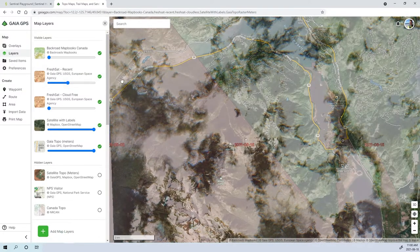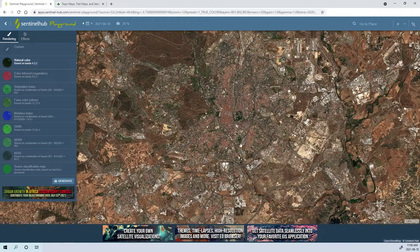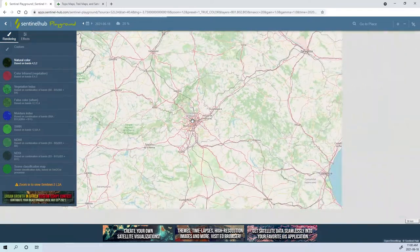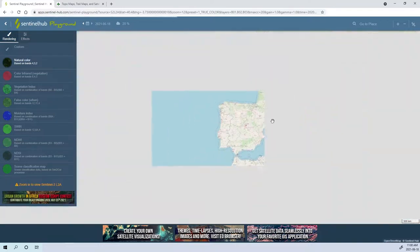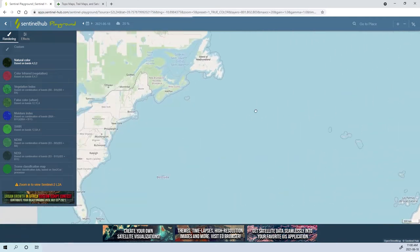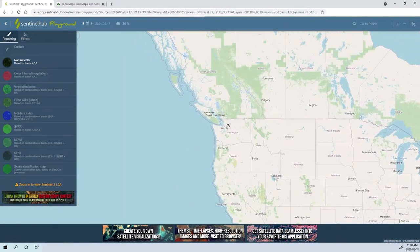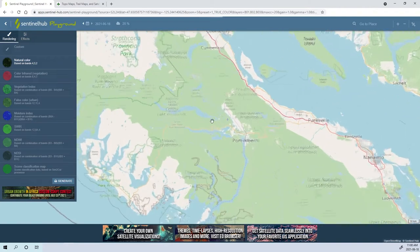Now for the free version, we're going to go over to Sentinel Hub Playground. I've contacted these guys because I'm trying to find a solution — when you zoom out, you get a base map that has all the labels on it, but there's no way to toggle this on and off. I find this really frustrating.